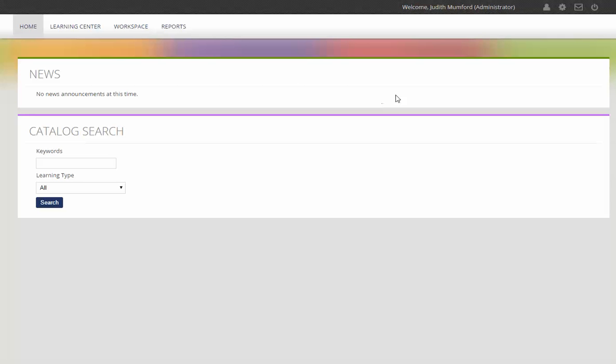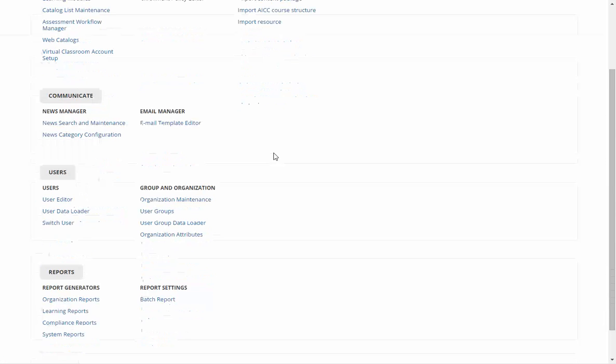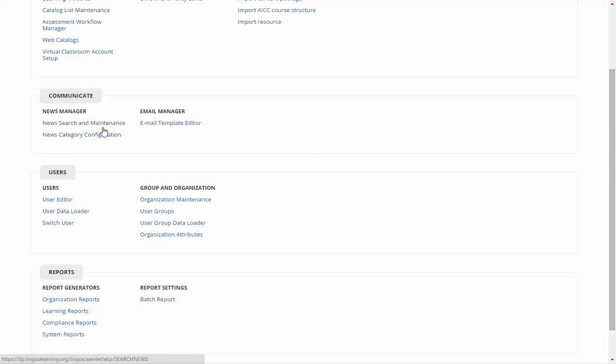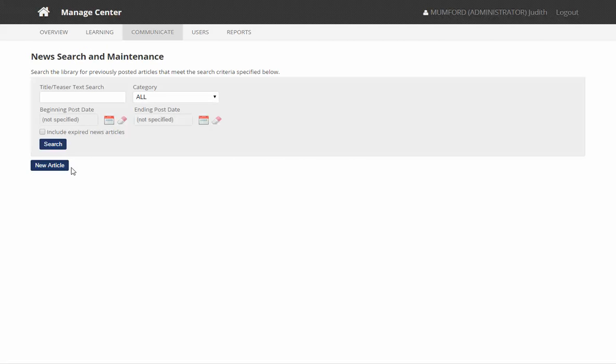To add a news article you need to go into the Manage Centre as Administrator. Under Communicate you'll see a section called News Search and Maintenance. Once you click here you'll see the option to add a new article.